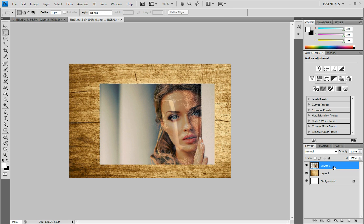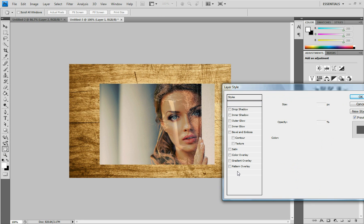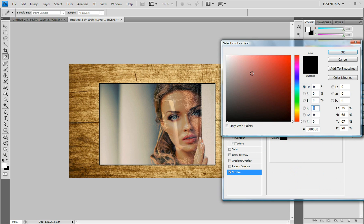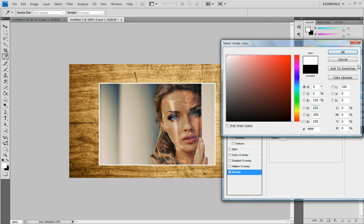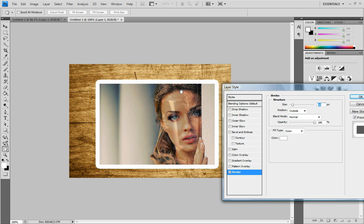And double click on that layer to bring up the layer styles panel. Go down to Stroke. I'm going to do the color white, so that looks like a photo. Going to increase the size a little bit.